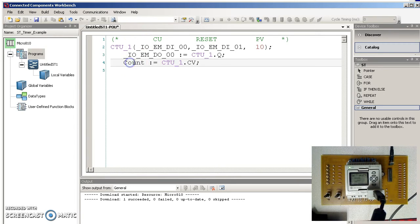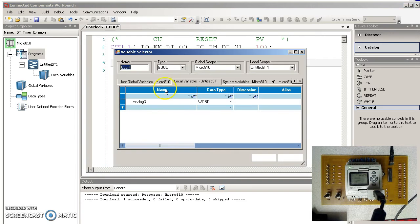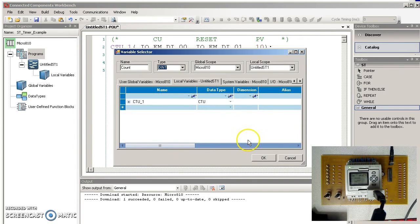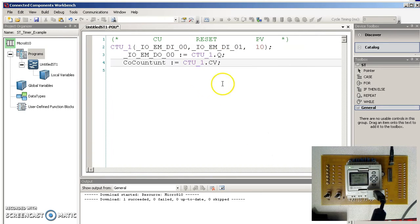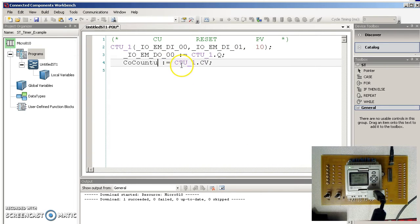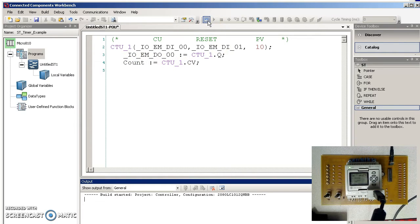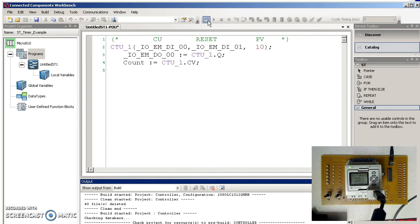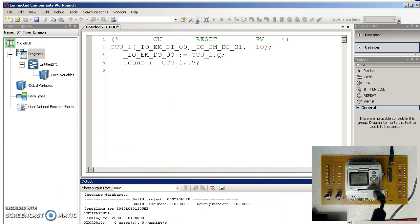And then count isn't defined either. So that'll be a double integer. Should that be able to compile it? Cross your fingers. Yay!